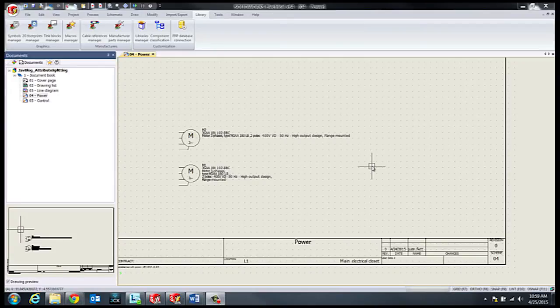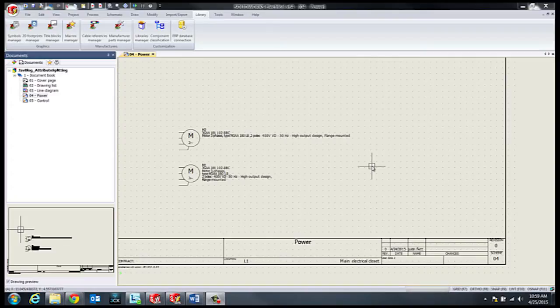In this example we can see two motor symbols with the same attributes given. However, on the top symbol we have a very long description given on a single line, and on the bottom symbol we split that attribute into multiple lines.